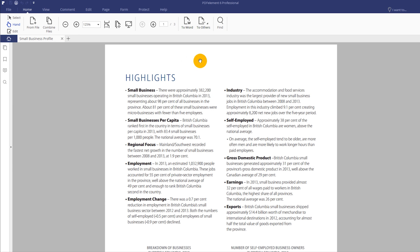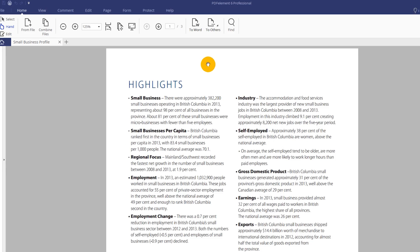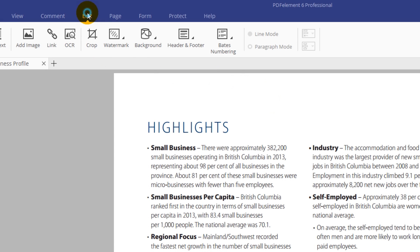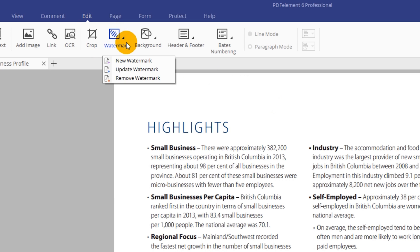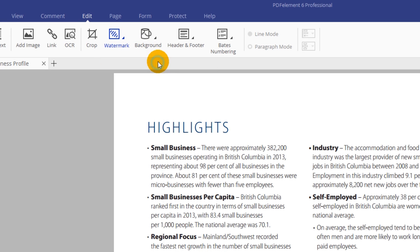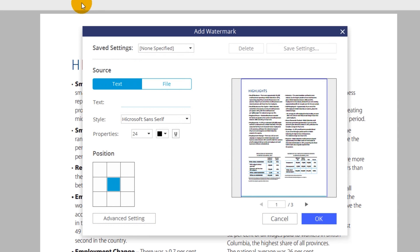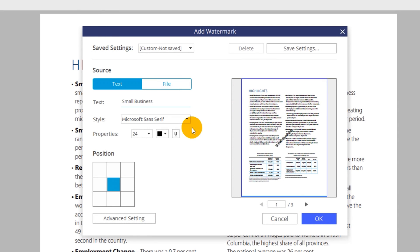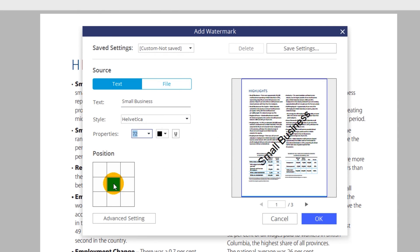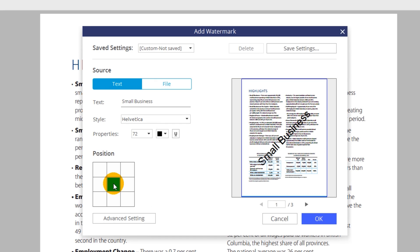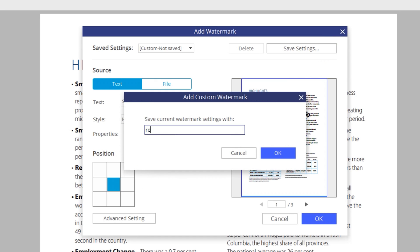First, if you haven't done so, create a new watermark by clicking the Watermark icon in the Edit tab. In the drop-down menu, select New Watermark. Specify text font and position. Then save your settings in the upper right.